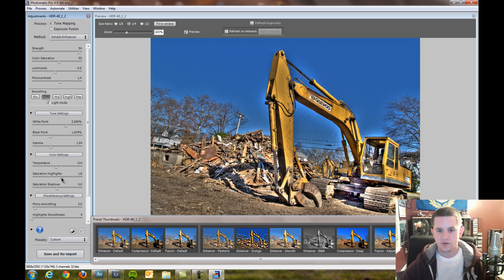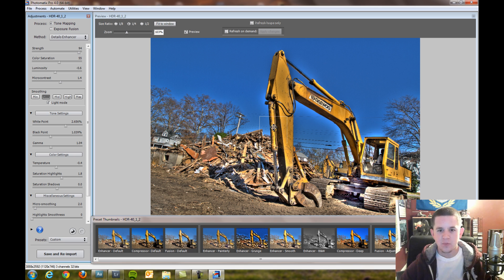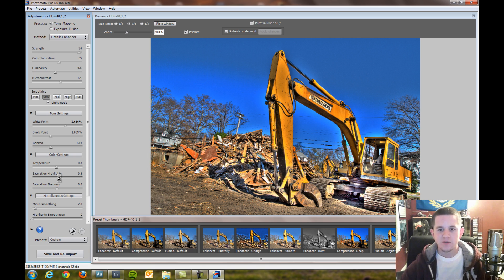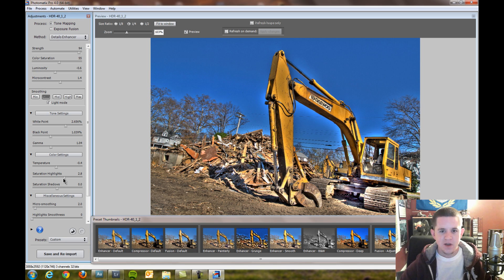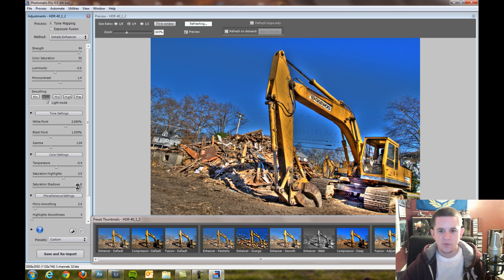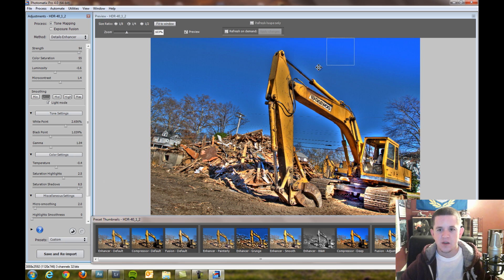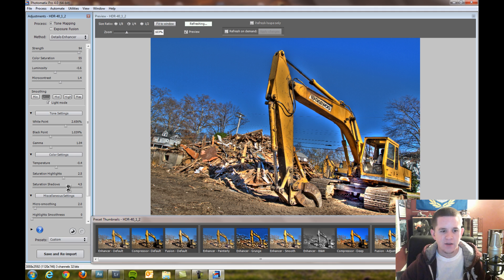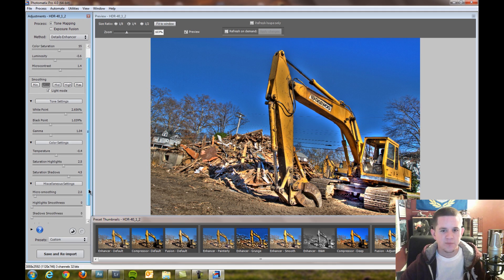Saturation highlights saturates your highlights, pretty self-explanatory. Any of the highlight portions will get more saturated. I'm going to bring it all the way up then bring it down to see what I'm really affecting, what area I'm affecting. I usually like to adjust more of the colors in Lightroom, so I'm going to keep it at 2.5 for now. Shadows adjusts your shadows. I really don't like too much saturation in the shadows, but in this case it looks like it's adjusting a lot of the sky, so I'm going to tweak that up to about 4.5.